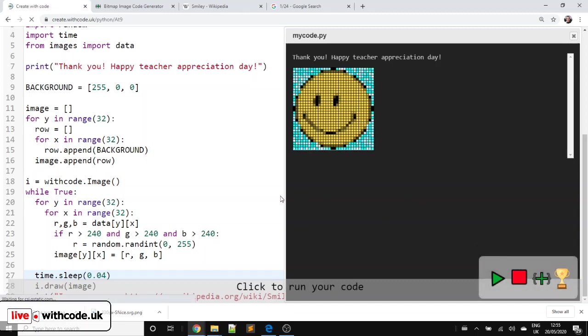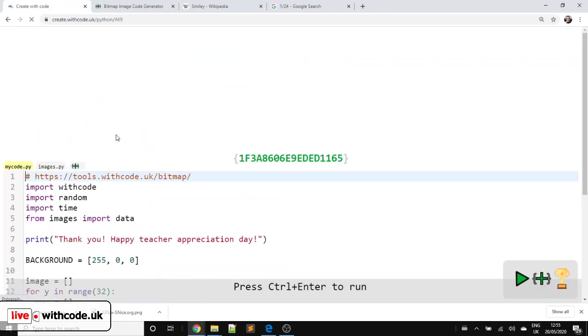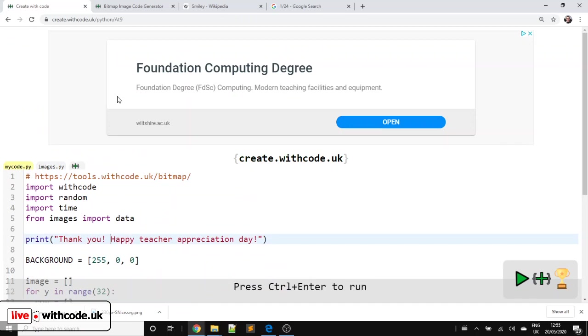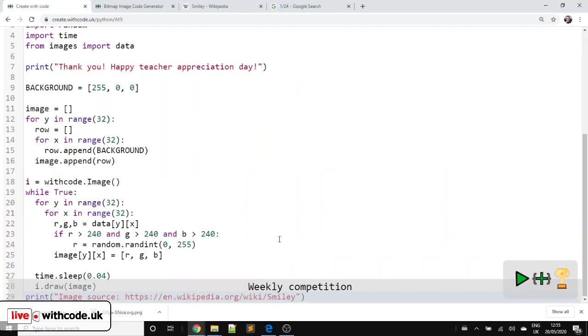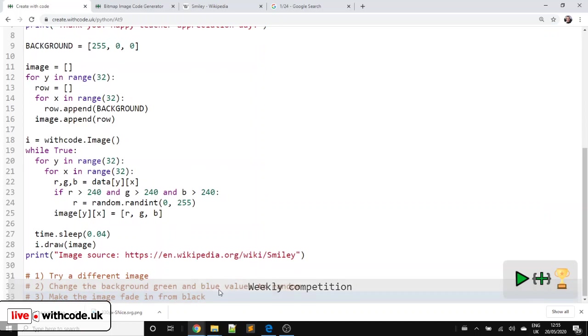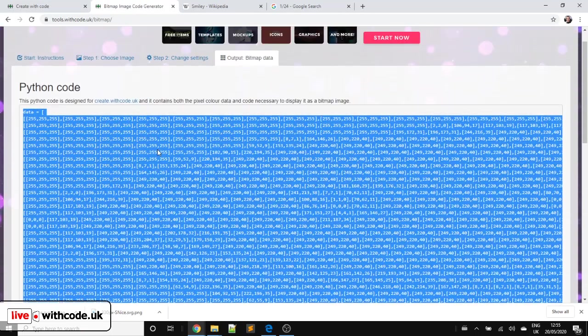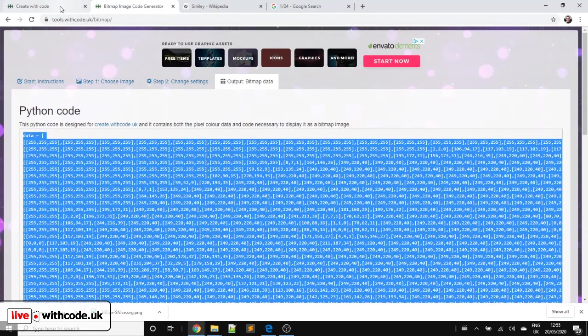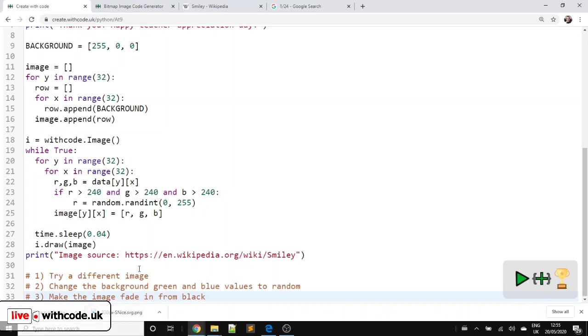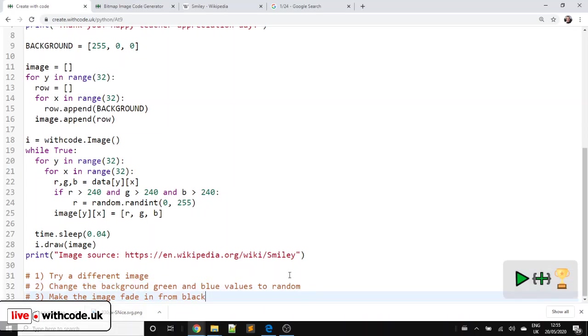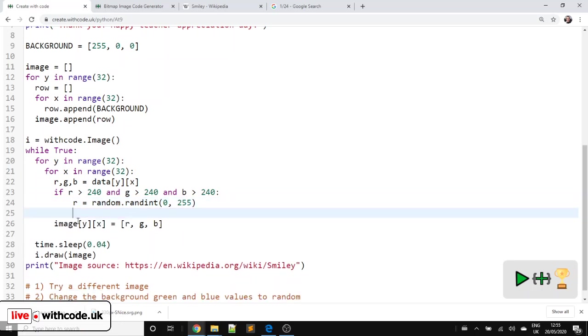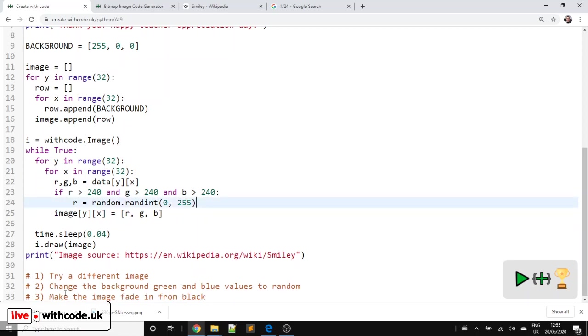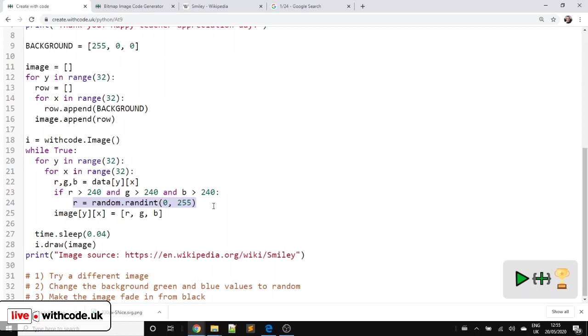So you can adapt this to put the name of your teacher on here. I'm going to put some challenges on here that you can work through in the investigate stage for the K-Pride activities. So you can try a different image. So use the bitmap code generator for a picture of you or a celebrity or whatever you want. You can change the background green and blue values to random. So as well as just changing the red values, you can put green and blue in there and change them all. Or you can make the image fade in from black. That's quite an advanced one. You need a value here that would then multiply the image data by a value between 0 and 1. And that changes over time. So a bit more advanced. I'm not going to talk you through how to do that.